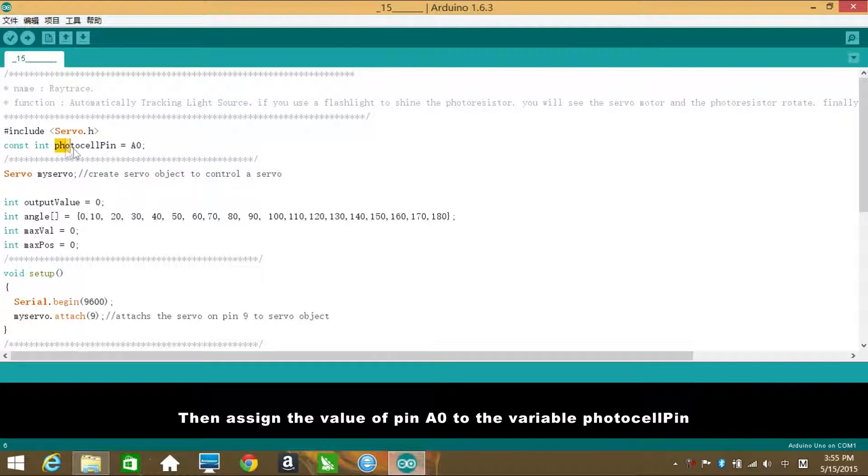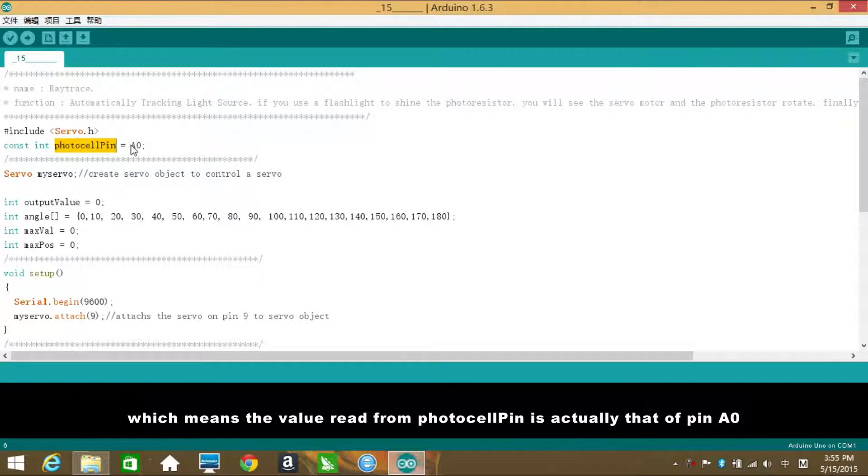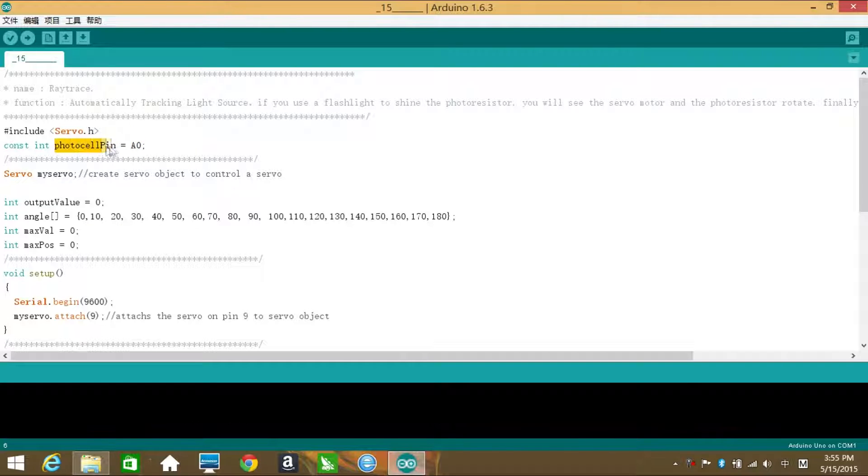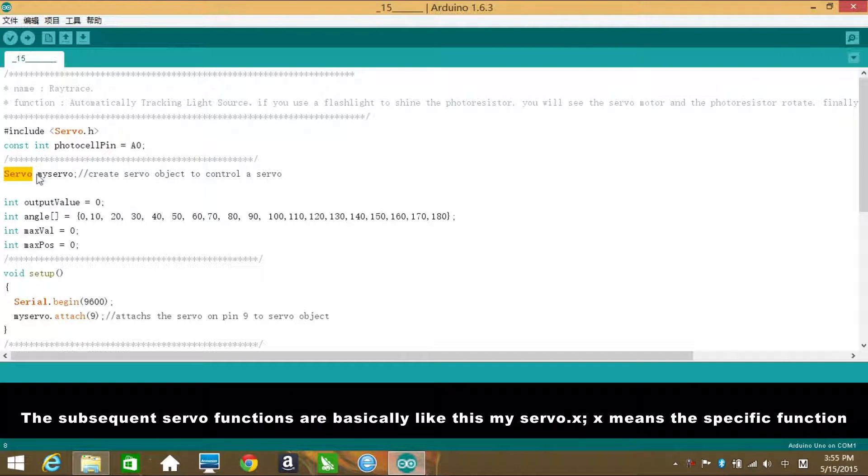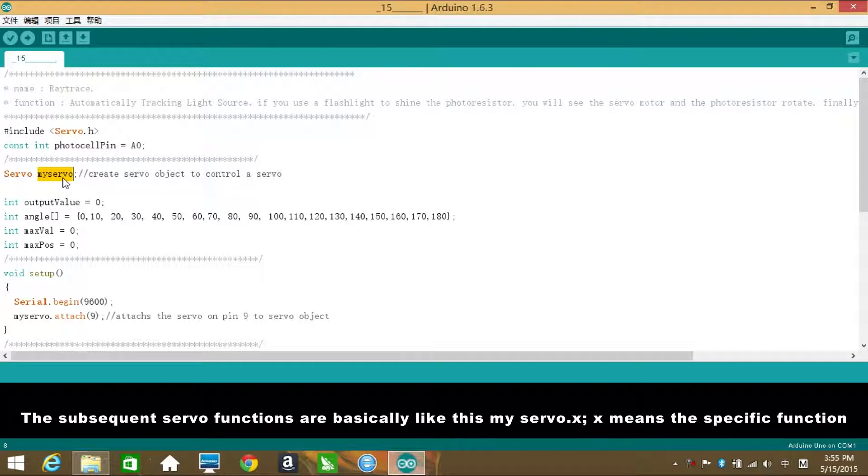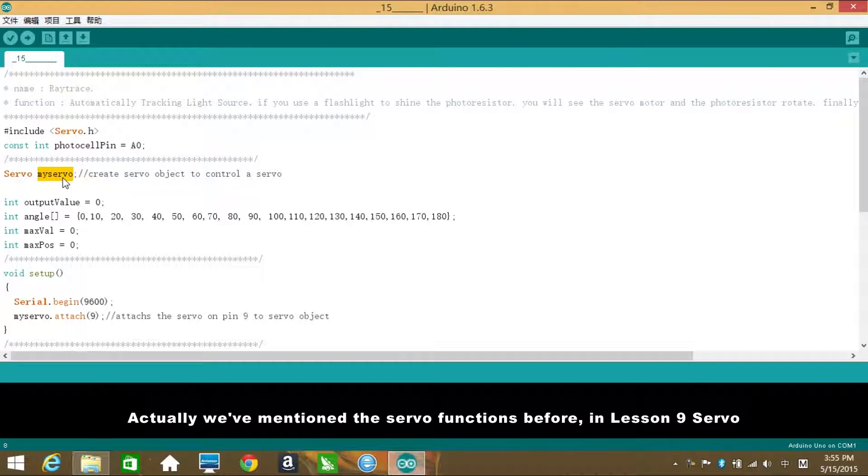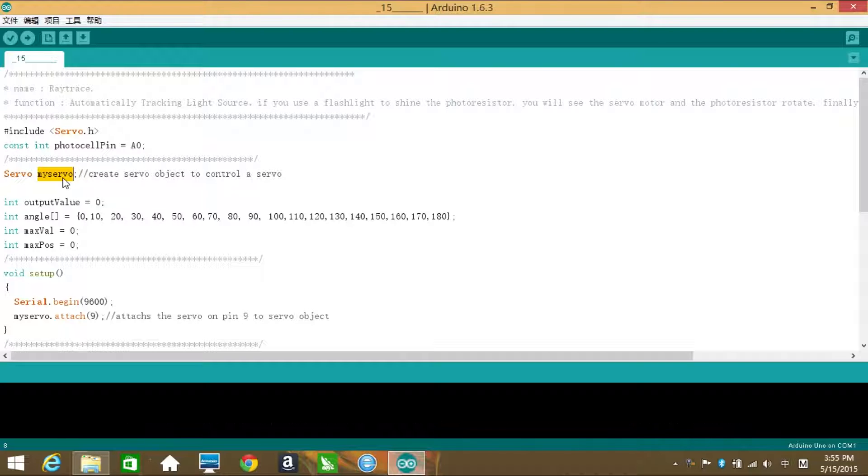Then assign the value of pin A0 to the variable PhotocellPin, which means the value read from PhotocellPin is actually that of pin A0. Create a servo variable myServo. The subsequent servo functions are basically like this: myServo.x. x means the specific function.